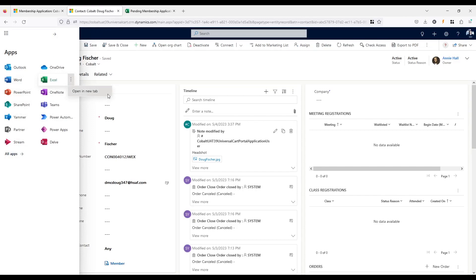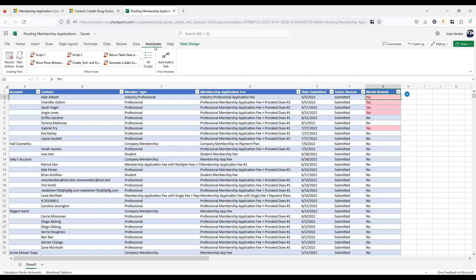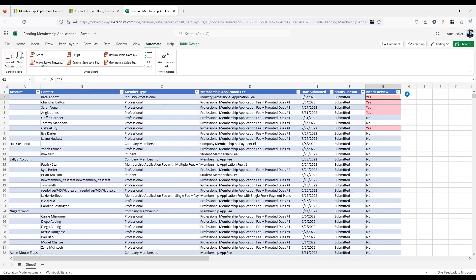Once I log into Dynamics 365, I'll click the grid of dots in the top left corner of the screen and navigate to Excel Online. Now I'll open an Excel spreadsheet. We should see a tab called Automate. If I don't, I'll need to take a few extra steps to add it before continuing this video.